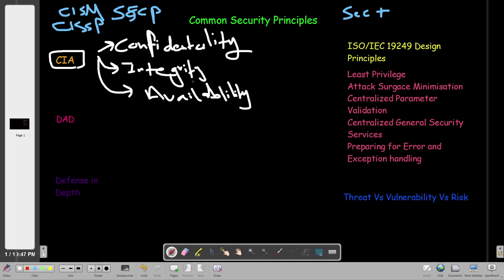Confidentiality ensures that data is safe and secure, and only people who are authorized can access it. Integrity ensures that data is not altered. For example, to ensure the integrity of a file, we take a hash of the file, keep it in a safe place, and after transferring the file to another workstation or over the internet, we hash it again and compare the hashes. If they match, the file has not been altered.